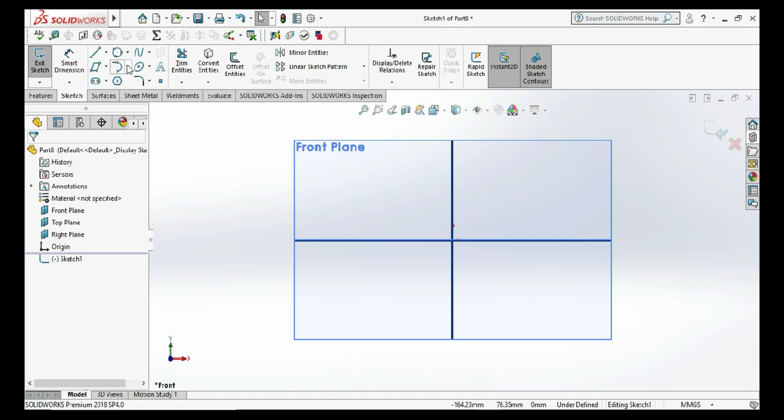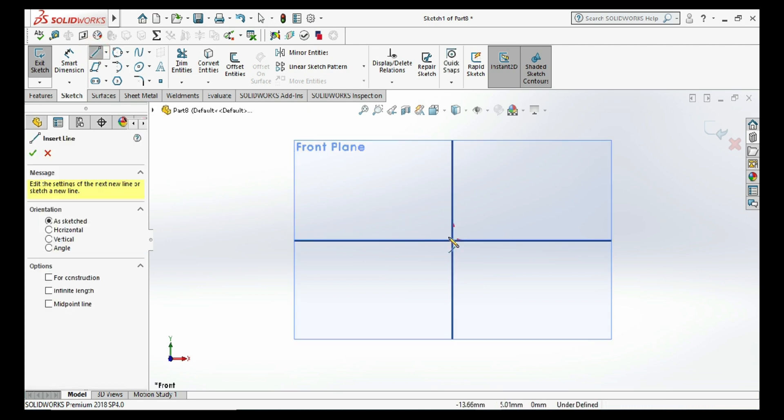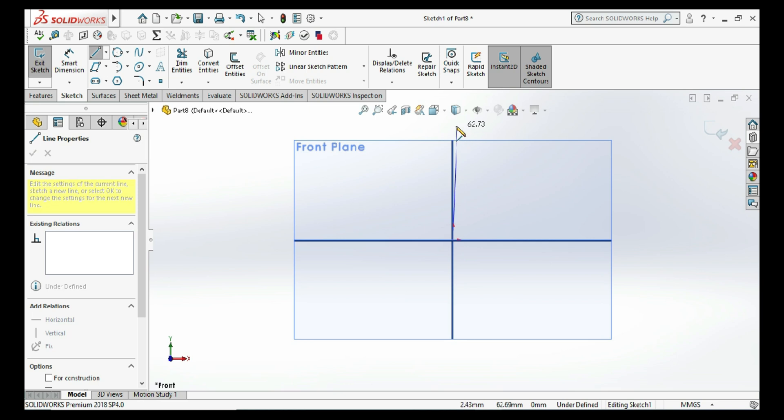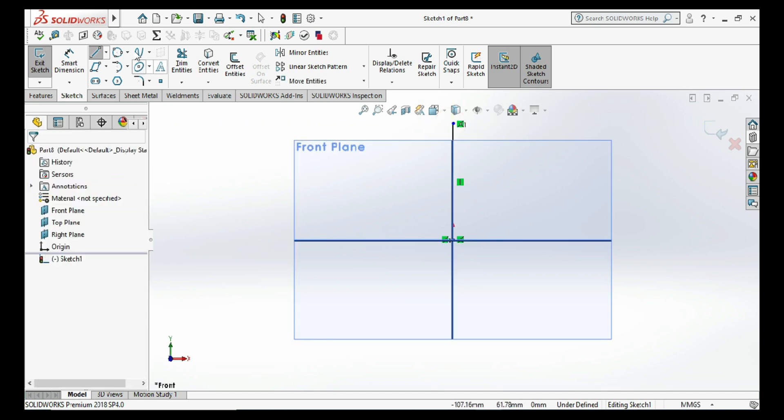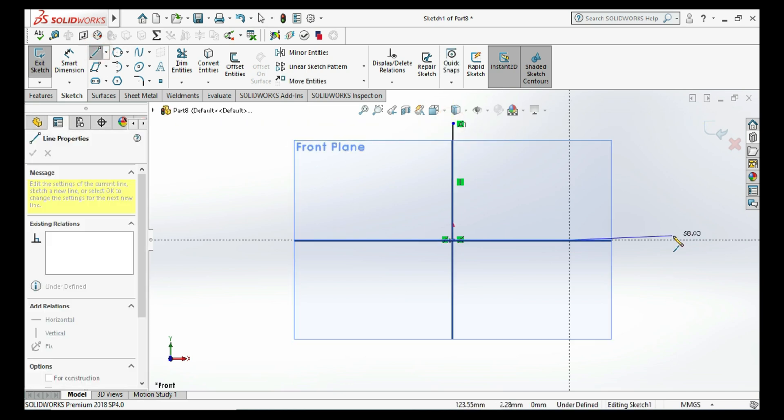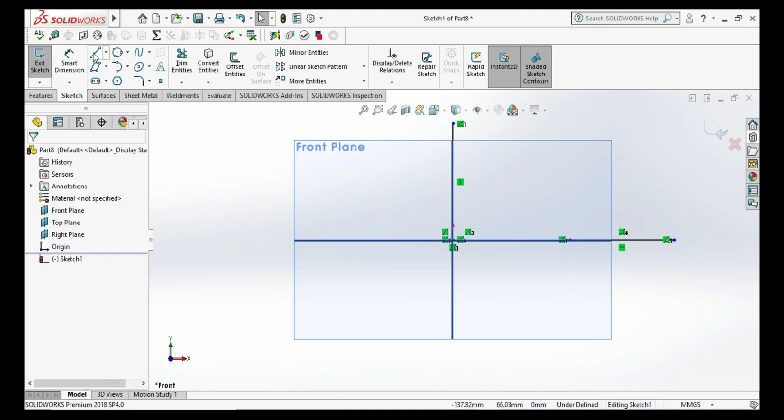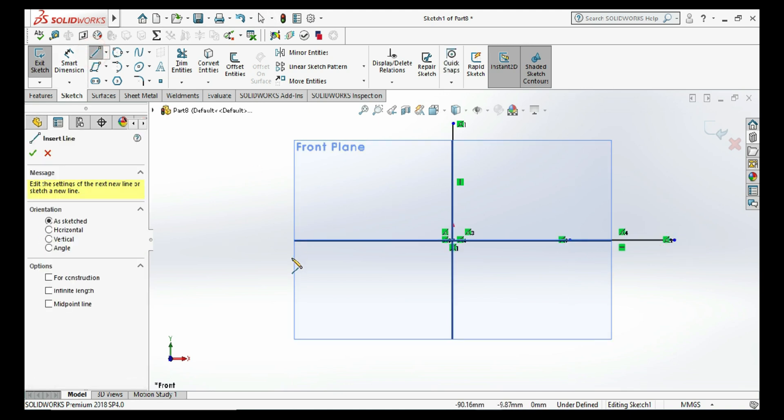For the command, we need three points to get our arc. I'm selecting the line command here to draw four random points, so we'll get the idea about the three-point arc.